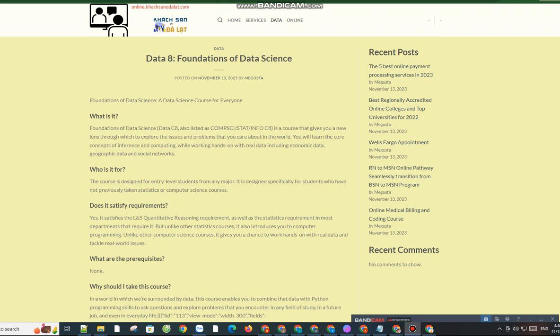You will learn the core concepts of inference and computing while working hands-on with real data, including economic data, geographic data, and social networks.